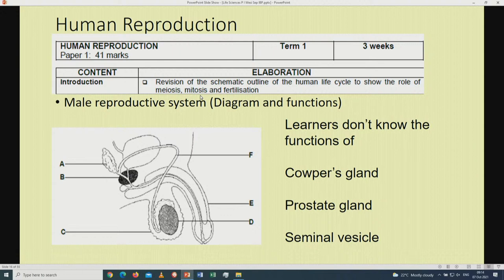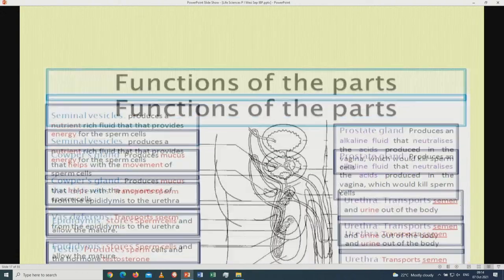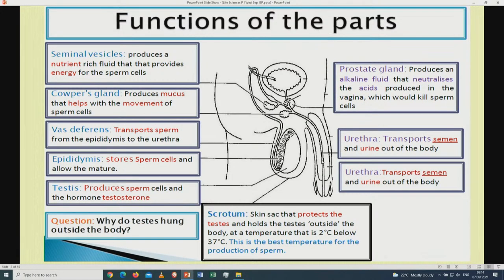Now we move to the second topic, which is human reproduction, out of 41 marks. A very important point: please remember the male reproductive system — you have to be able to label this diagram. Learners don't know the functions of these three glands: the Cowper's gland, the prostate gland, and the seminal vesicle.